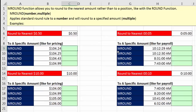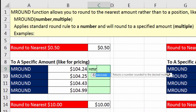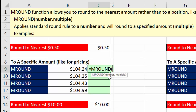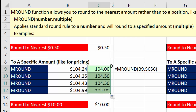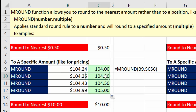We can use mRound: type the number, comma, and they call the second argument the multiple — $0, $0.50, $1, $1.50, $2. We put in the multiple of $0.50 and lock it with the F4 key, close parentheses, Control-Enter, double-click and send it down. Just as we did manually, $1.04.24 goes to $1.04, $0.25 goes up to the nearest $0.50, $0.43 goes up to the nearest $0.50, and $0.99 goes up to the next dollar.